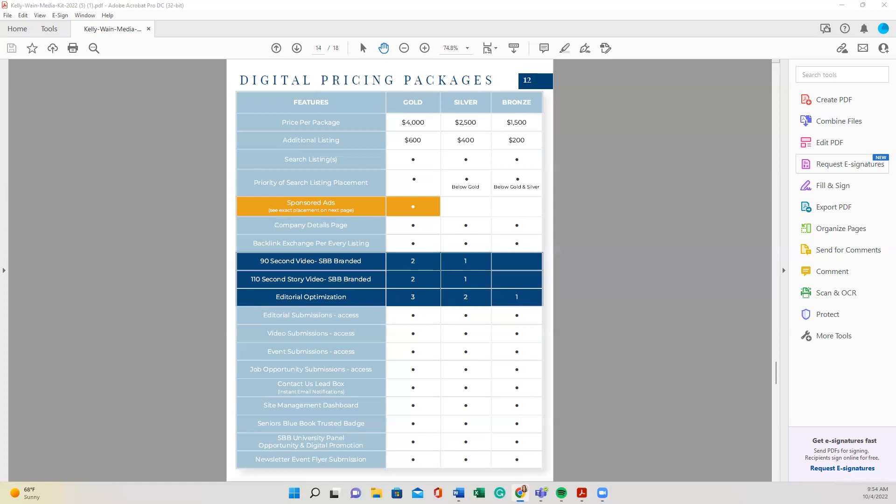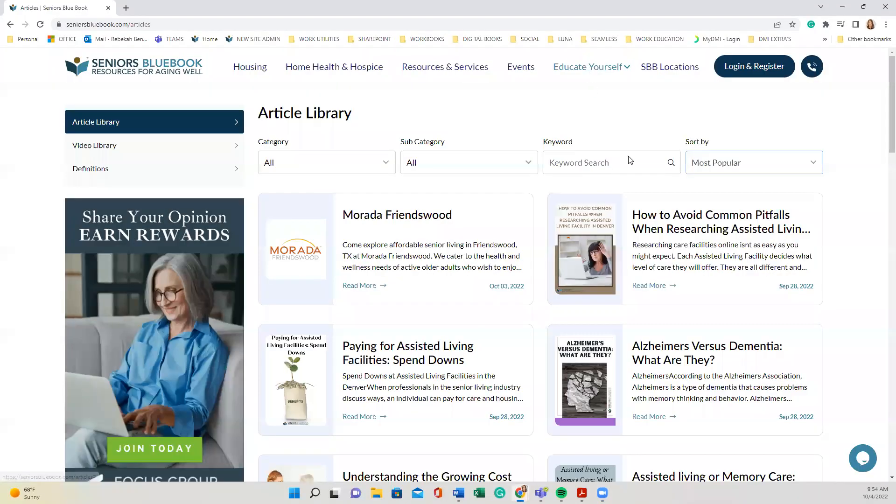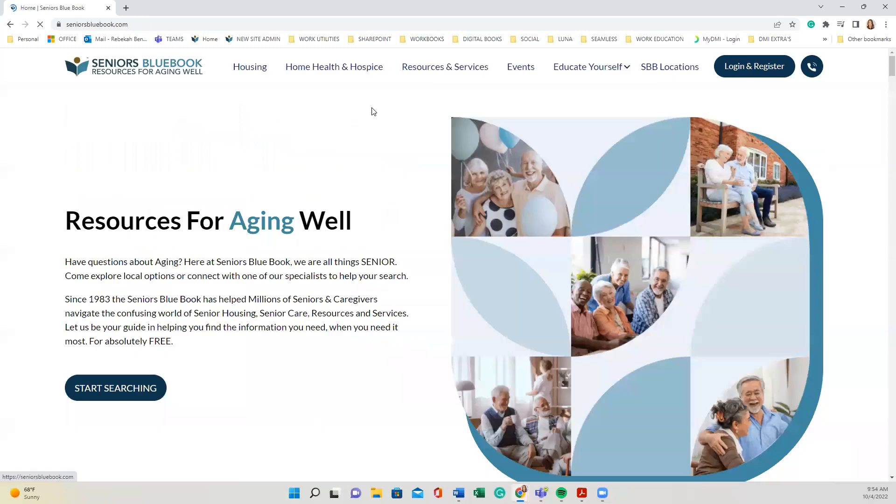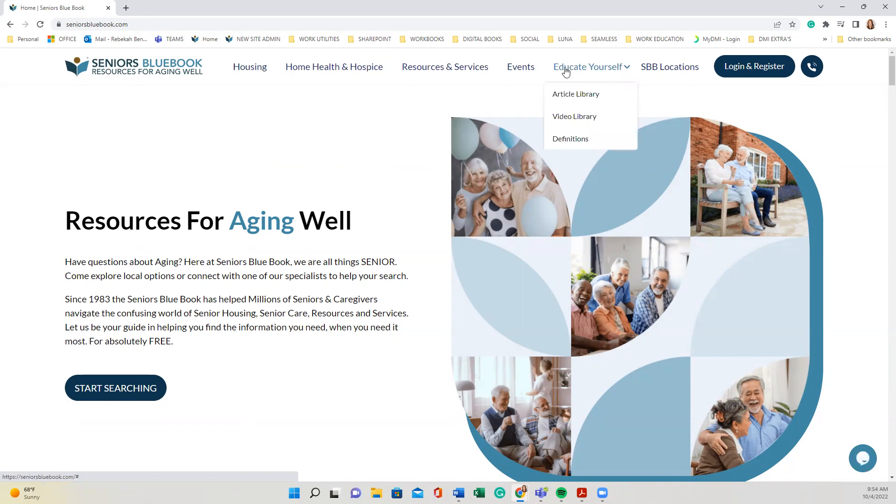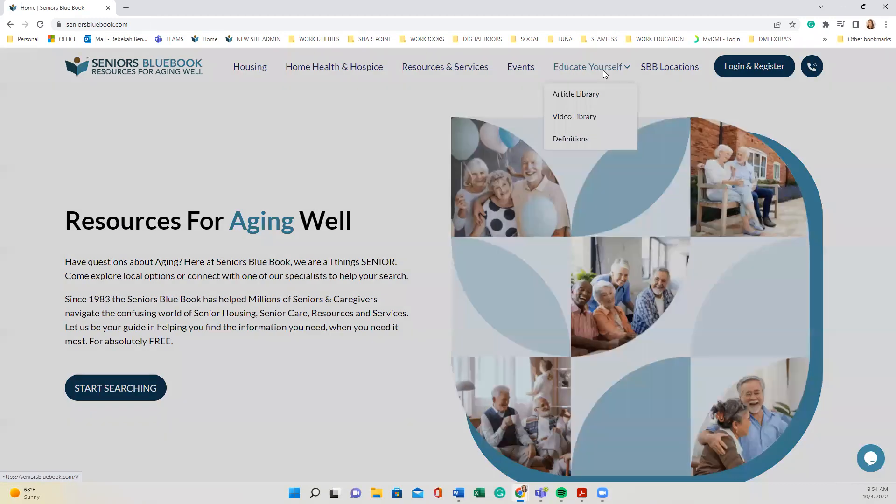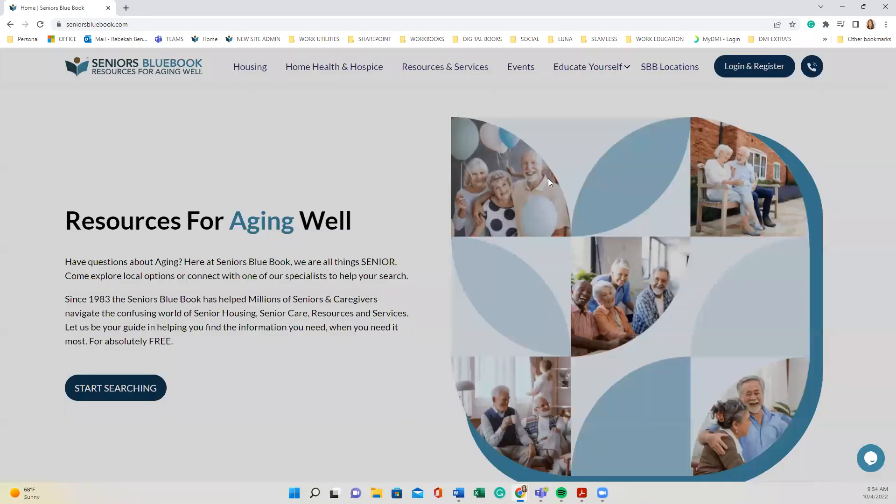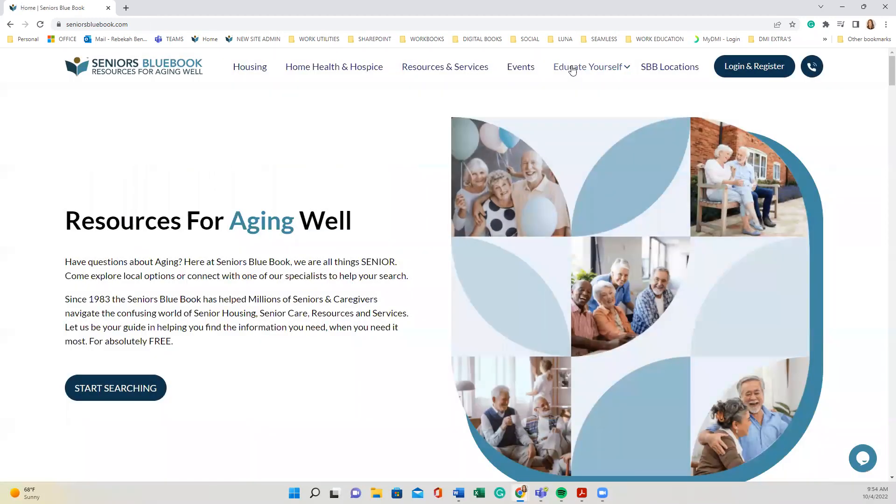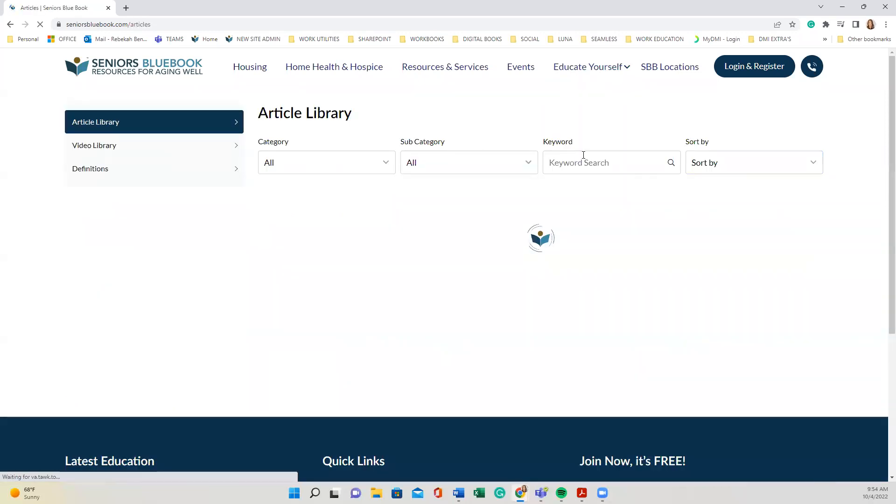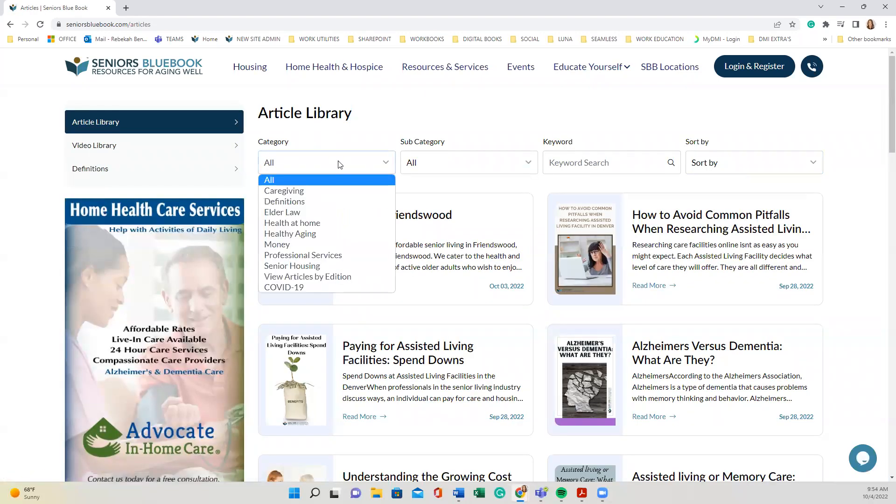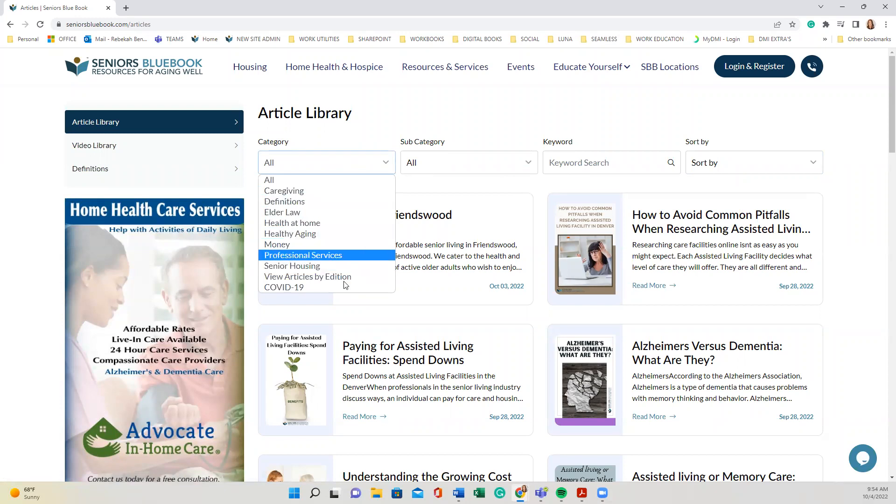I'll drag this over for you. So this is our newly launched website. And when you're at the homepage, I'll go ahead and start there. You'll see up at the top, there's some categories here to click on. And this would be found under educate yourself, article library. So once it takes you there, you can, as a user, if you're on the site, search by a category.